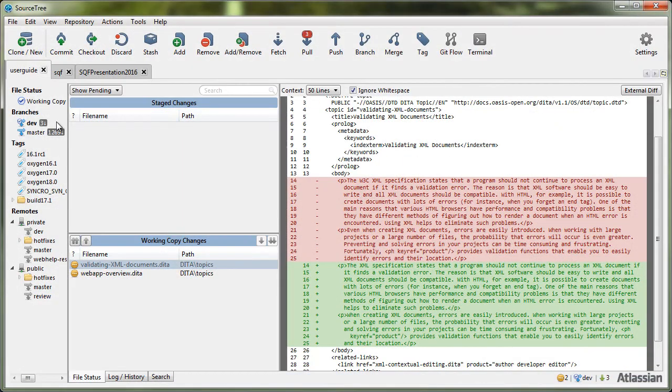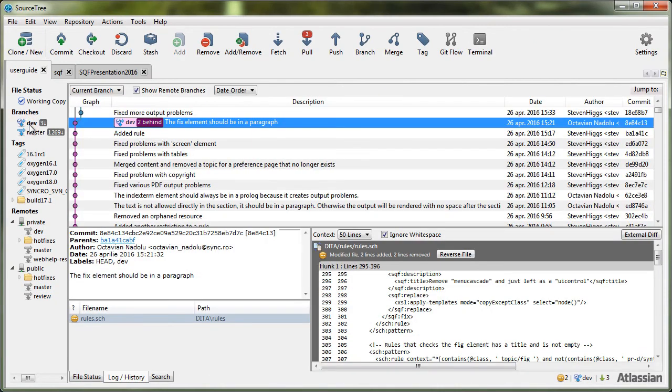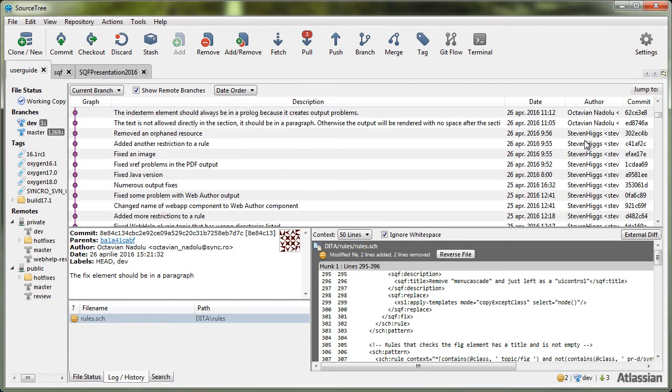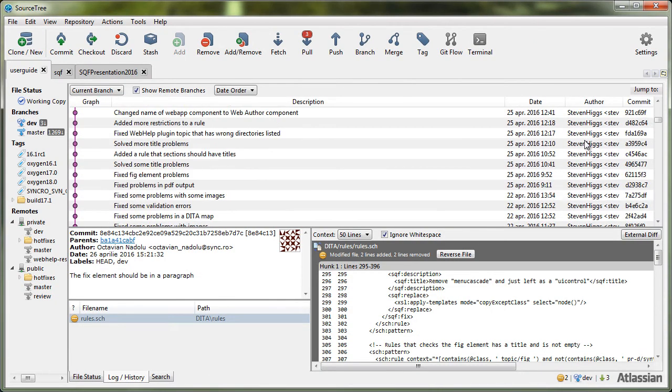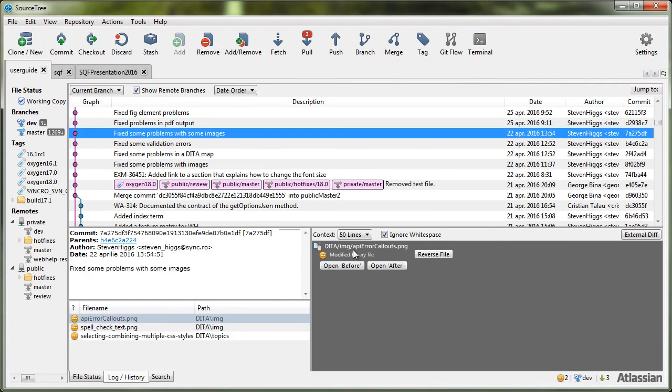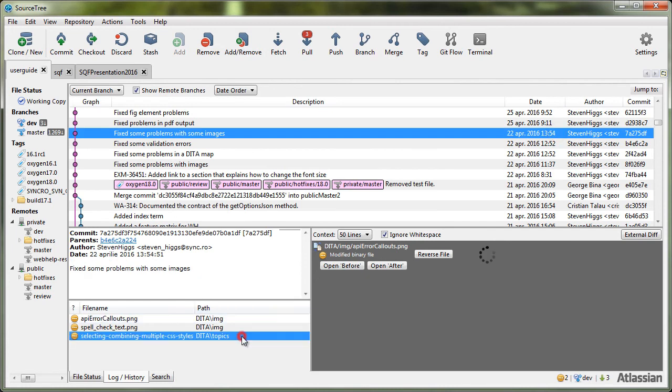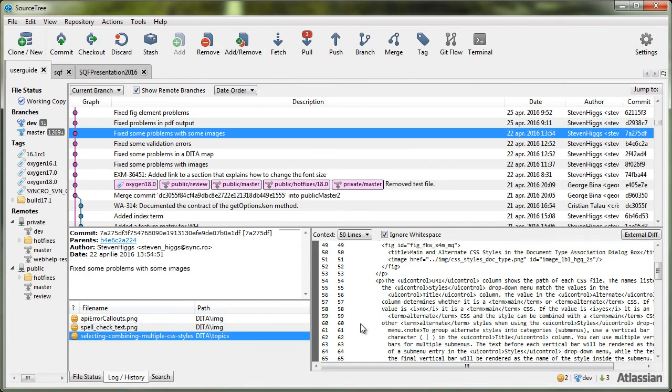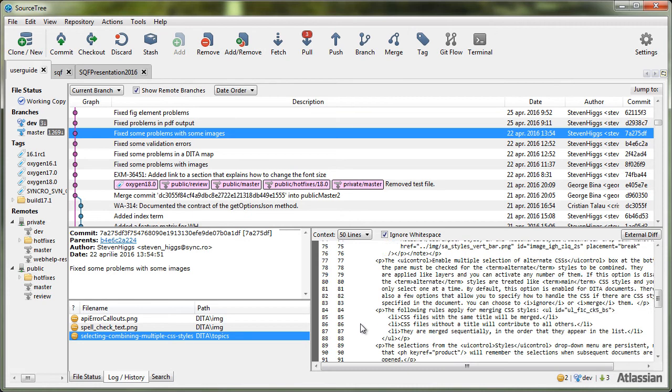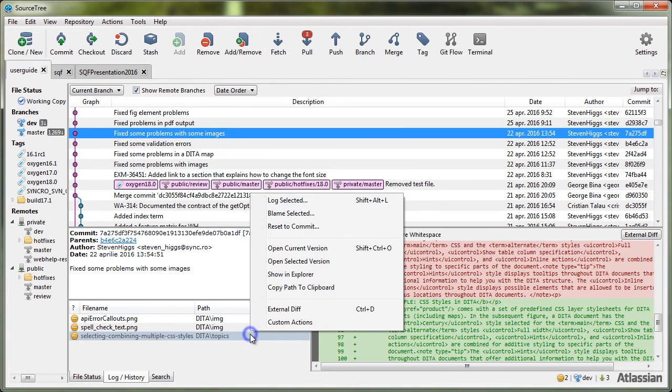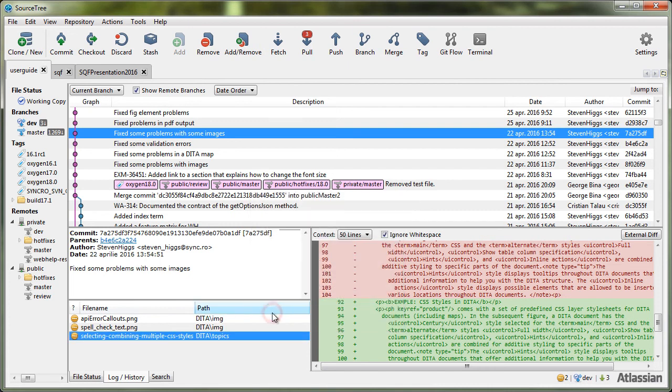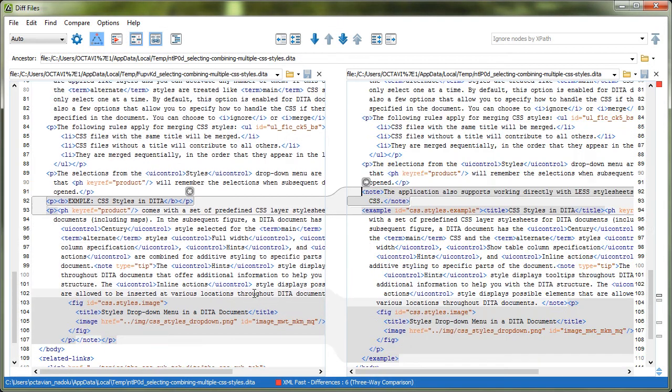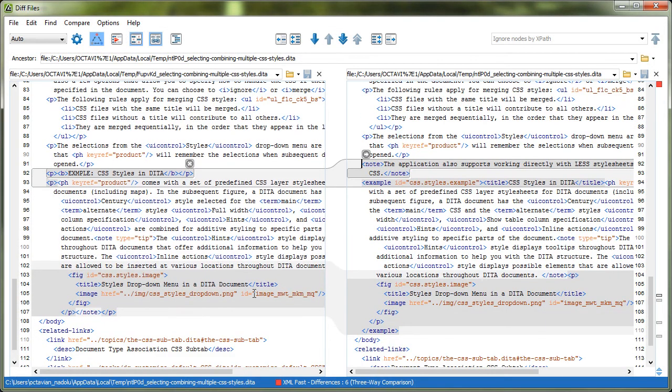You can also see the modifications made on the repository at a certain revision. For example, we'll check what has been modified at this revision by comparing the committed version of a file with its previous one. You can also notice that the differences are presented side by side, thus allowing you to spot the exact changes more easily.